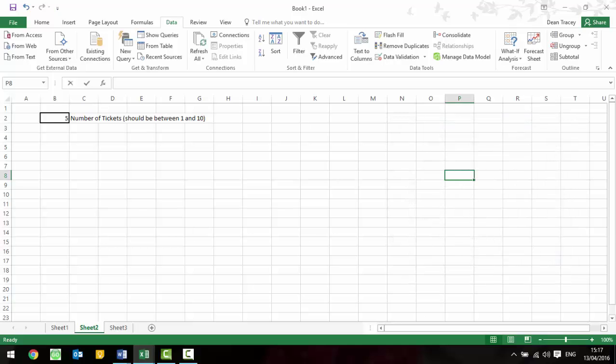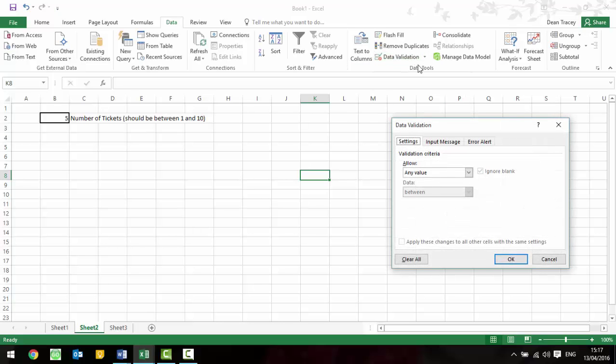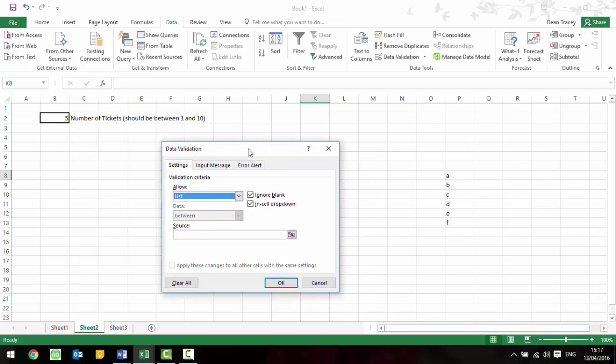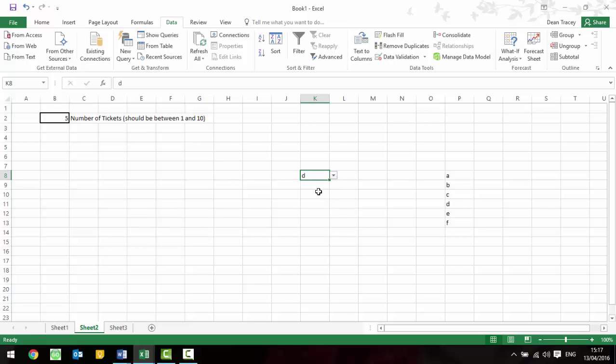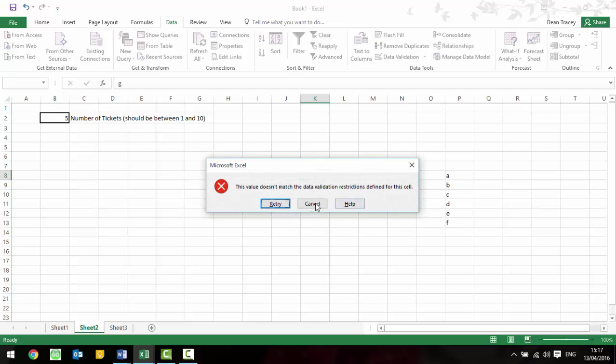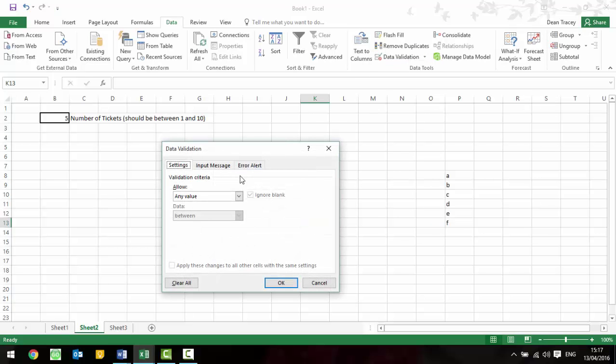Say if we've got a list of A, B, C, D, E, F here and in this box they're only allowed to enter one of these things, then what we can do is go to data validation and say that it needs to be a list and it then says where's the source of the list, so you highlight those, press OK and you'll get a drop down box which only allows you to pick one of those. If you try and type anything else in, such as G, it will bring up an error message.